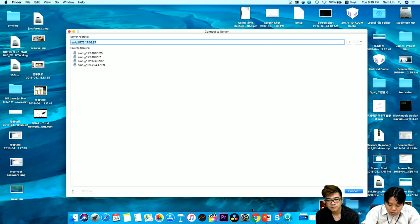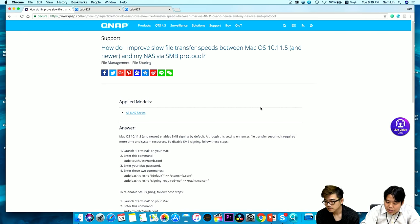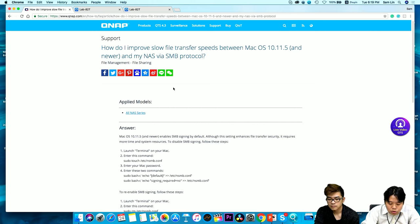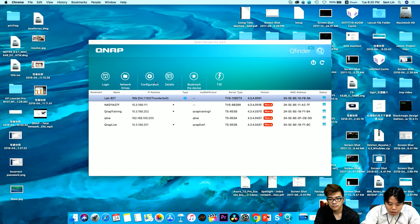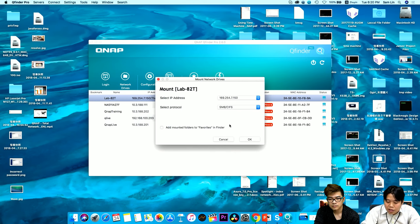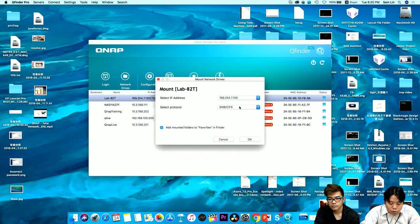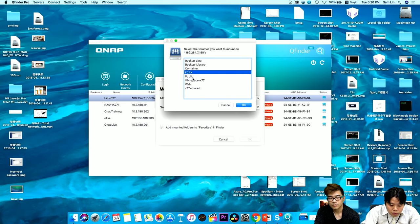Be aware that Mac OS has Samba signing enabled by default, which enhances transmission security but can lower performance significantly. Our website FAQ explains how to disable this function. However, if you use QFinder Pro, it will automatically disable Samba signing when you first mount the QNAP NAS. For Final Cut Pro X, we recommend mounting the share folder using SMB protocol. Select your share folder and click OK.